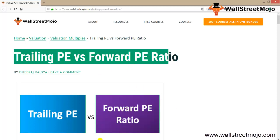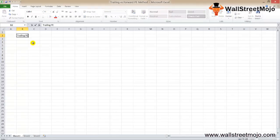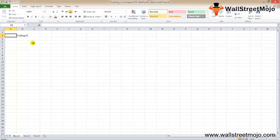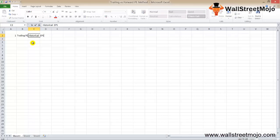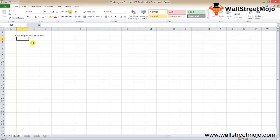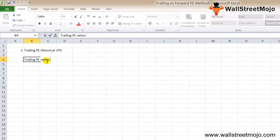We'll start with trailing PE. Trailing PE is where we use the historical earnings. Remember one thing: historical earning per share in the denominator. EPS and trailing PE ratio.